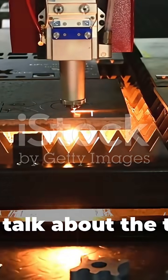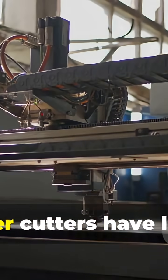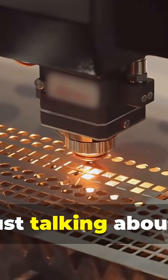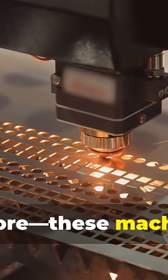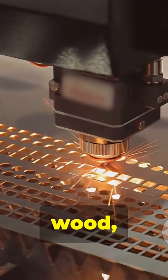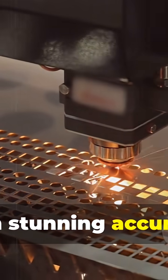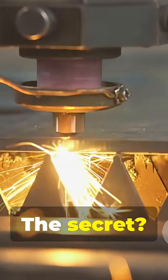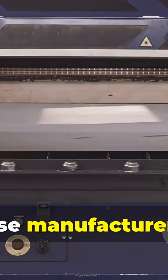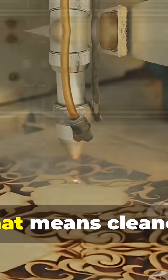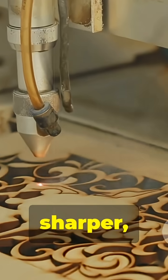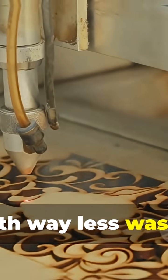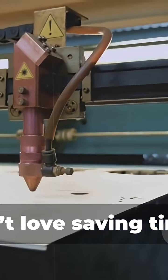First off, let's talk about the tech. Chinese laser cutters have leveled up in a big way. We're not just talking about basic steel cutting anymore. These machines can slice through metal, wood, acrylic, even leather with stunning accuracy. The secret? Smarter edge control. Modern Chinese manufacturers have woven AI and machine learning into these rigs. That means cleaner, sharper, and faster cuts, with way less waste. And who doesn't love saving time and money?